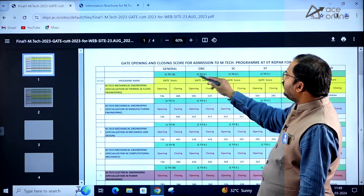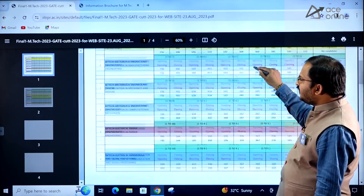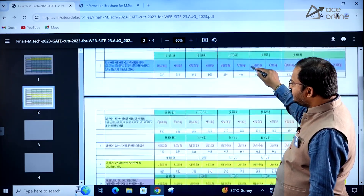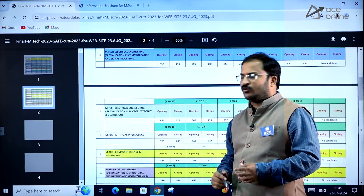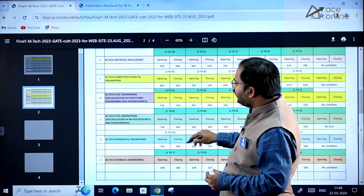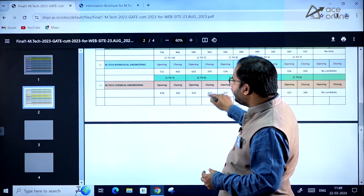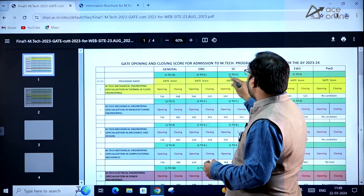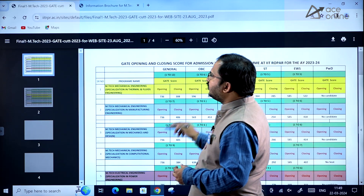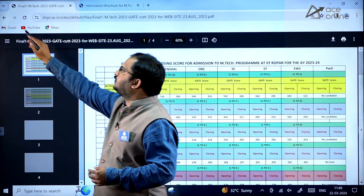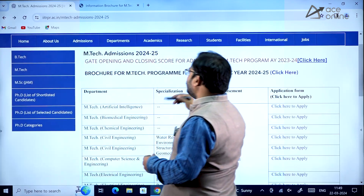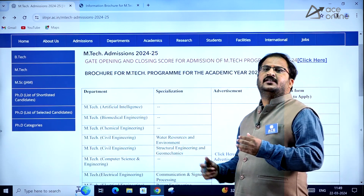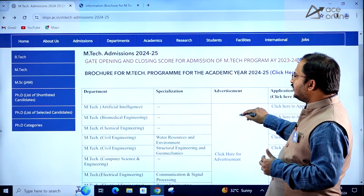Specialization in Mechanics and Design: opening 736, closing 405. These GATE scores are for various categories from last year and may be subject to change this year. Kindly go through these cutoffs so that you have an idea of which department you can apply to according to the score you have got.